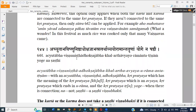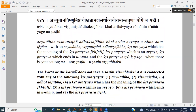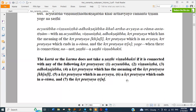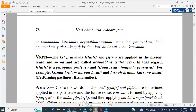The Karta or Karma does not take a Shasthi Vibhakti if it is connected with any of the following Krita Pratyayas: Achitabha, Vishnu Nishtha, Dhoksh Jha — a Krit Pratyaya which has the meaning of Khal; a Krit Pratyaya which is an Avyaya; a Krit Pratyaya which ends in Rama; and the Krita Trin. In connection with any of these, the Karta or Karma cannot take Shasthi.